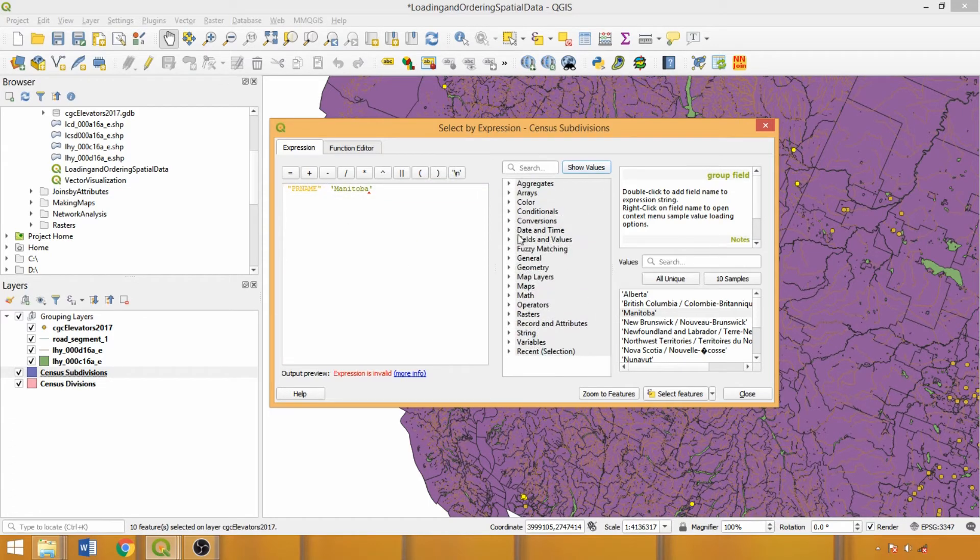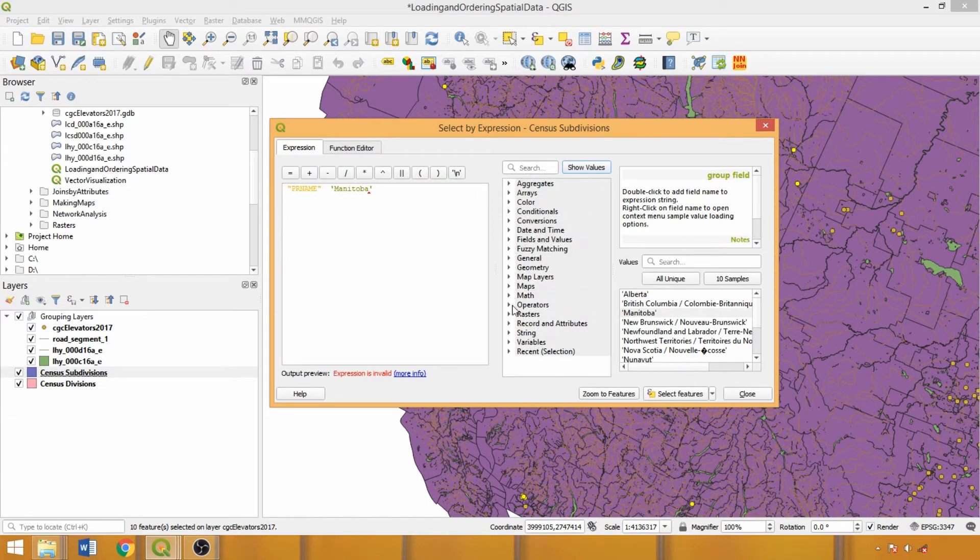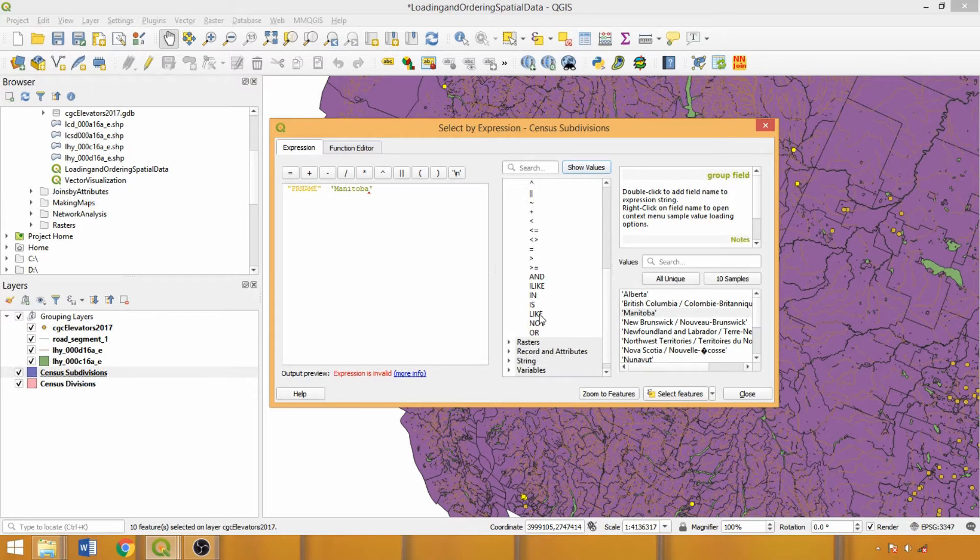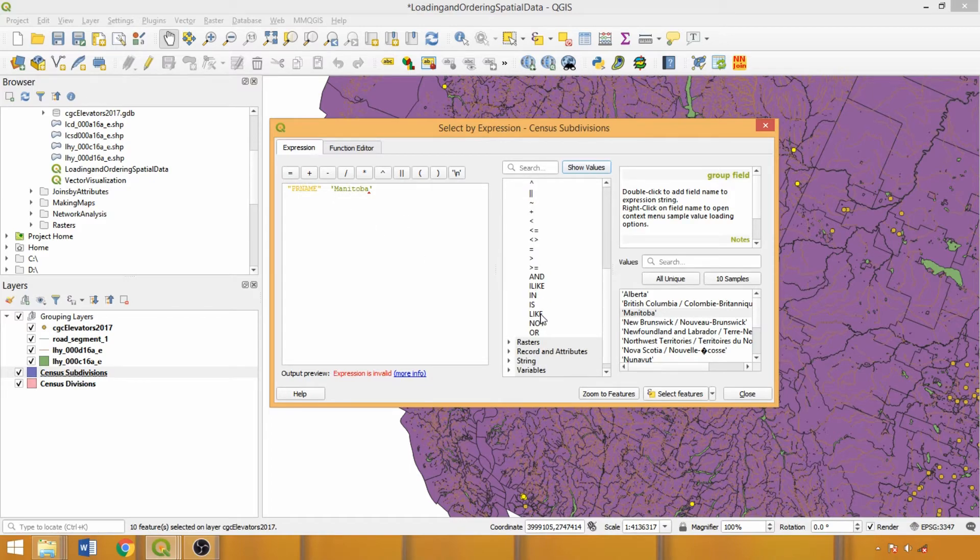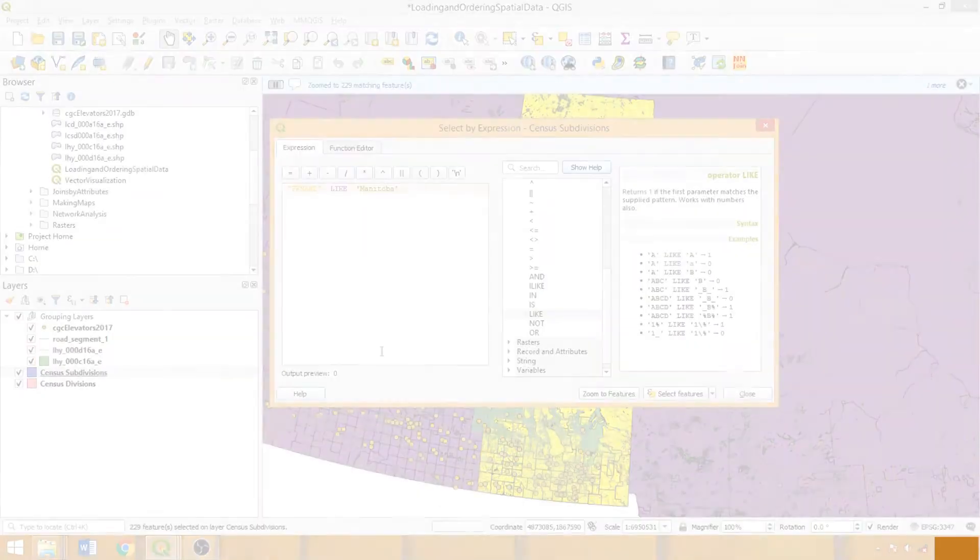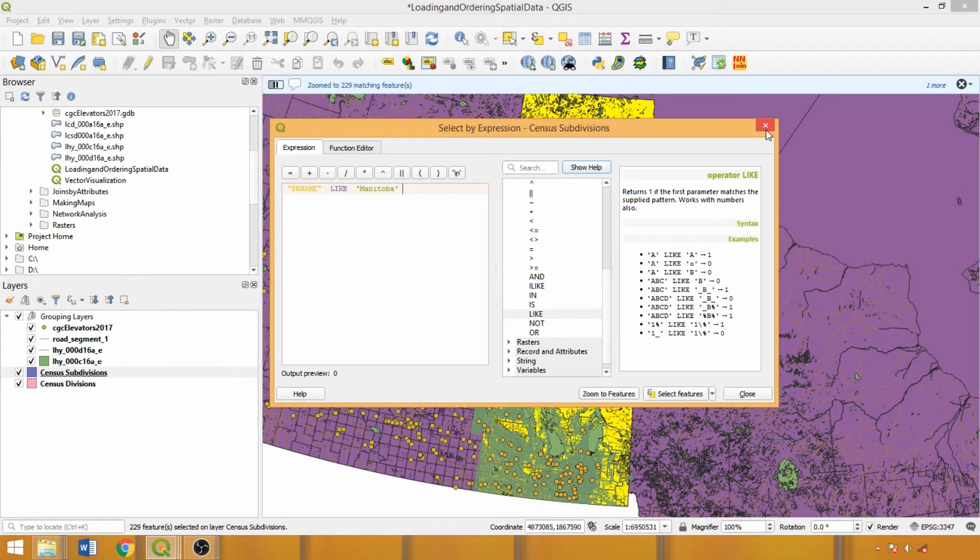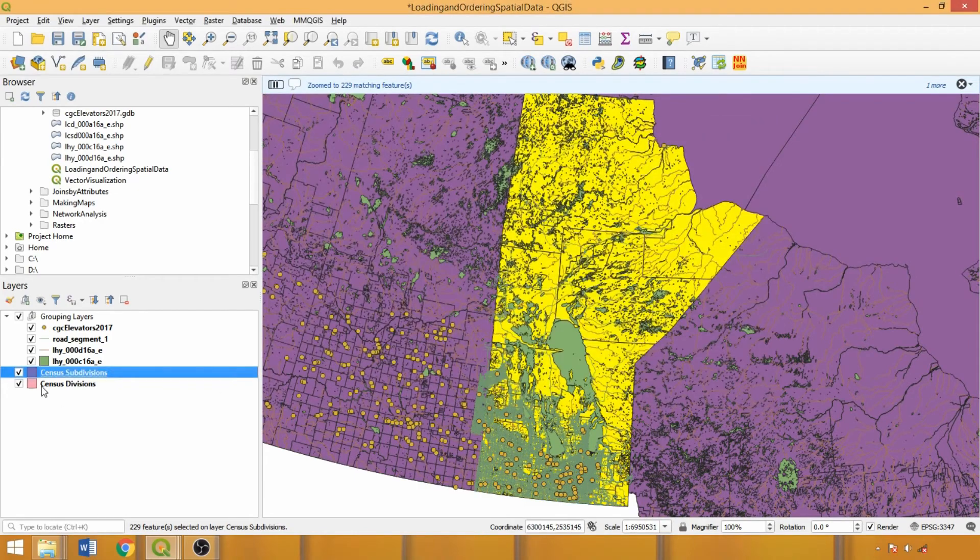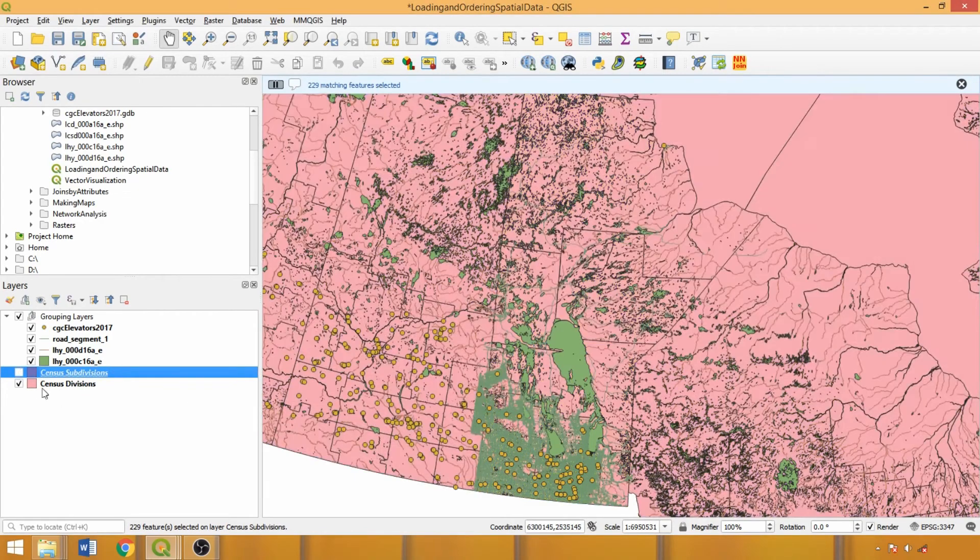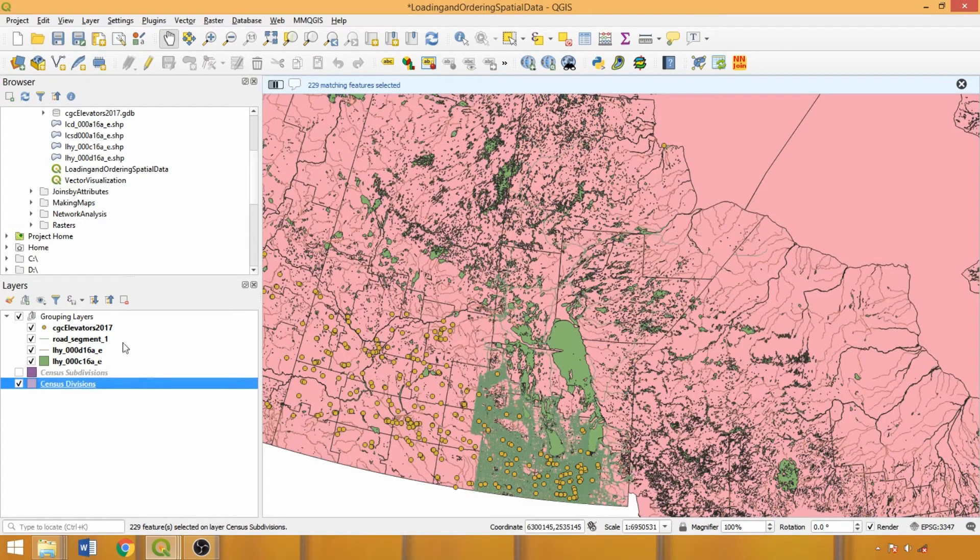Scrolling down to the operators drop-down, we can select the appropriate operator, in this case LIKE for text-based entries. As you get more comfortable, you can begin to write these expressions from the keyboard. Let's explore some additional expressions using the census division layer.